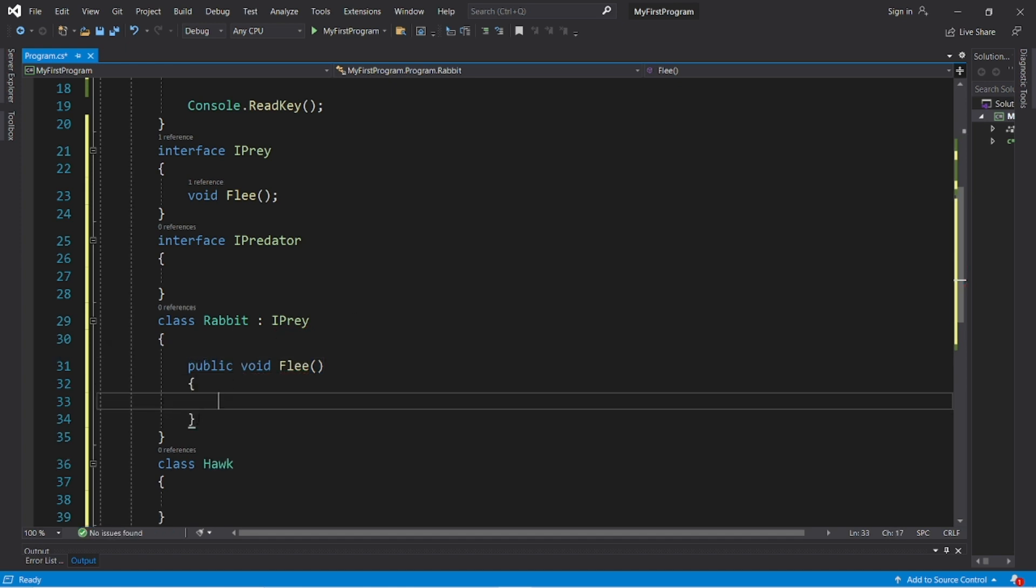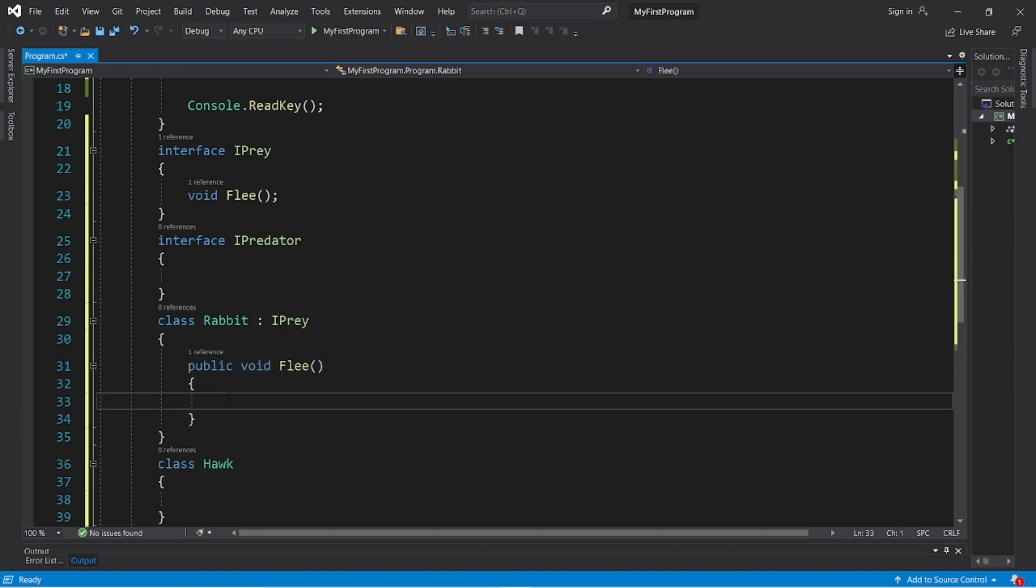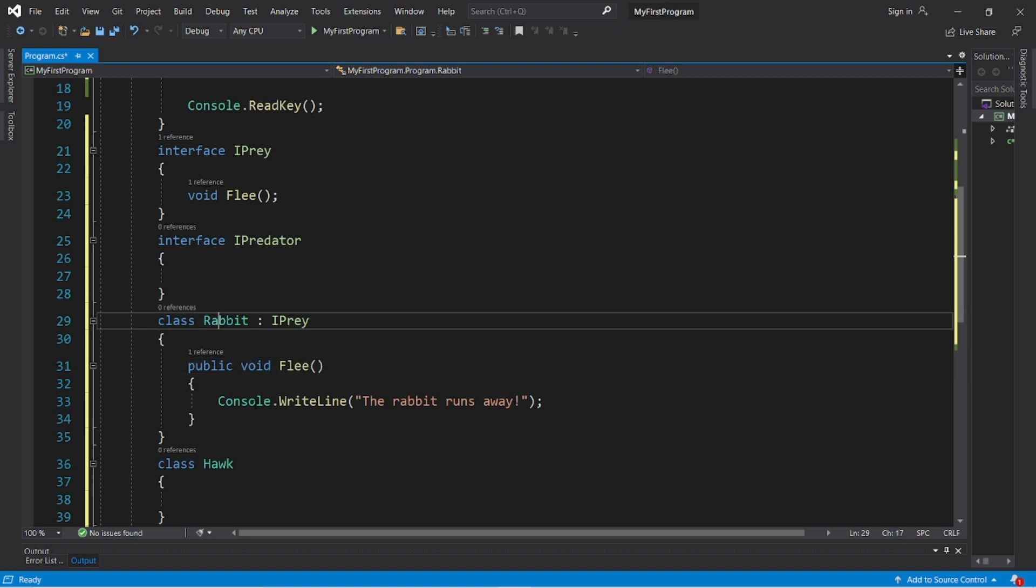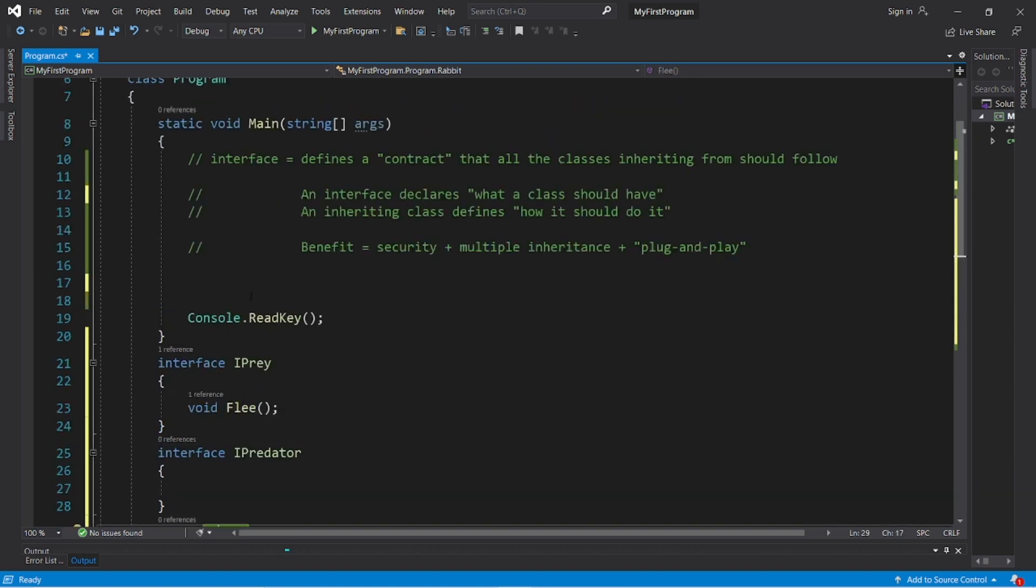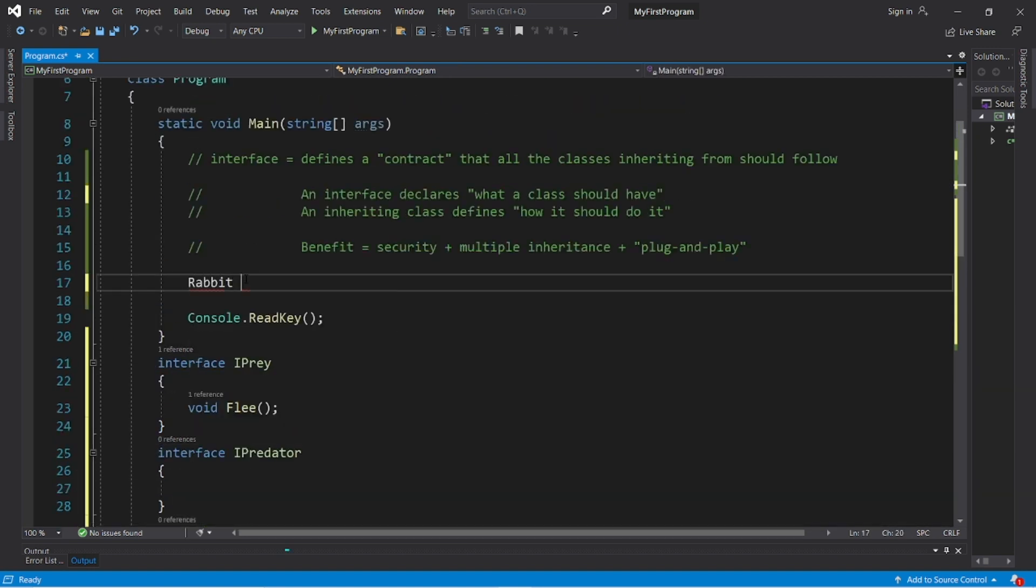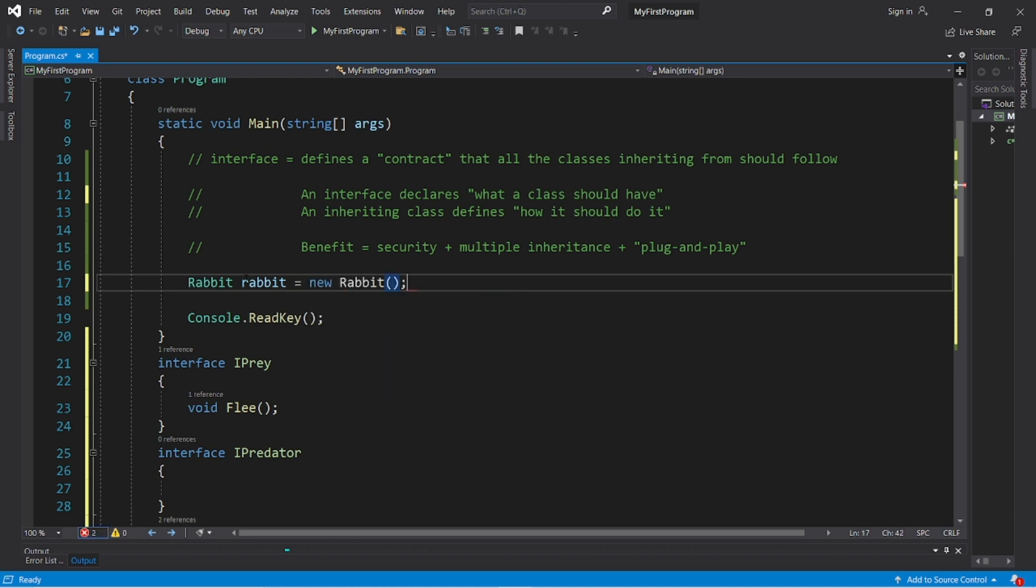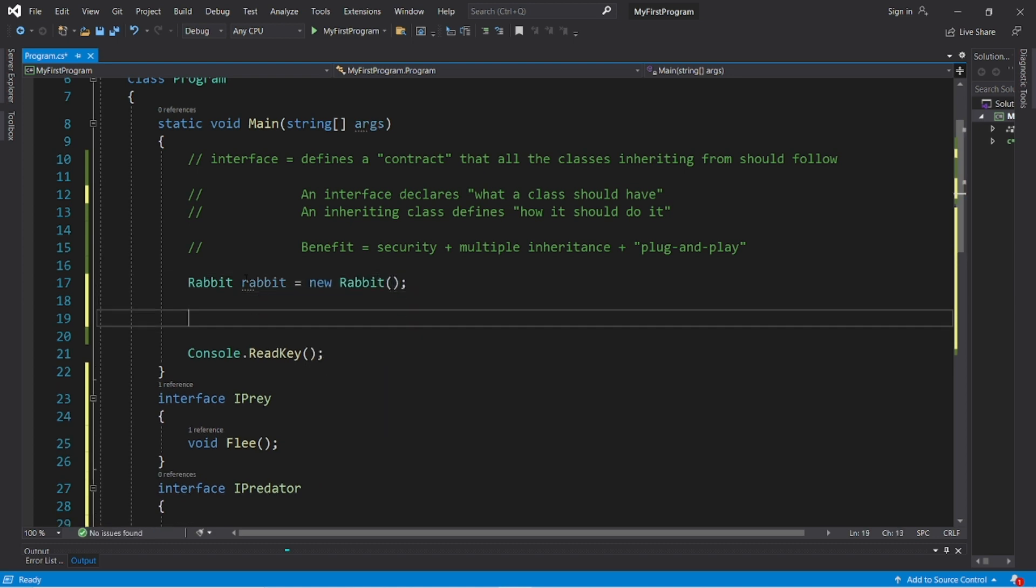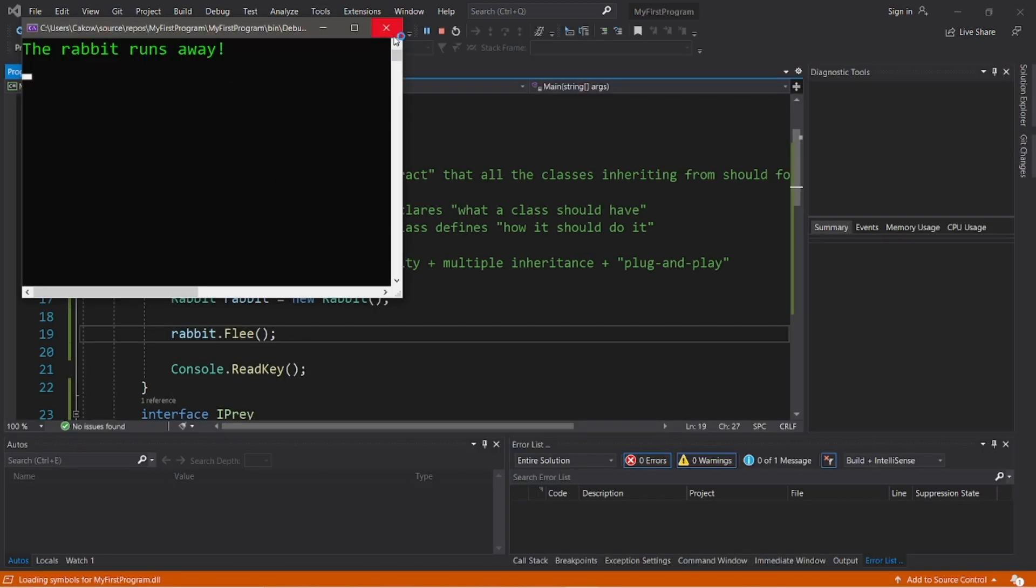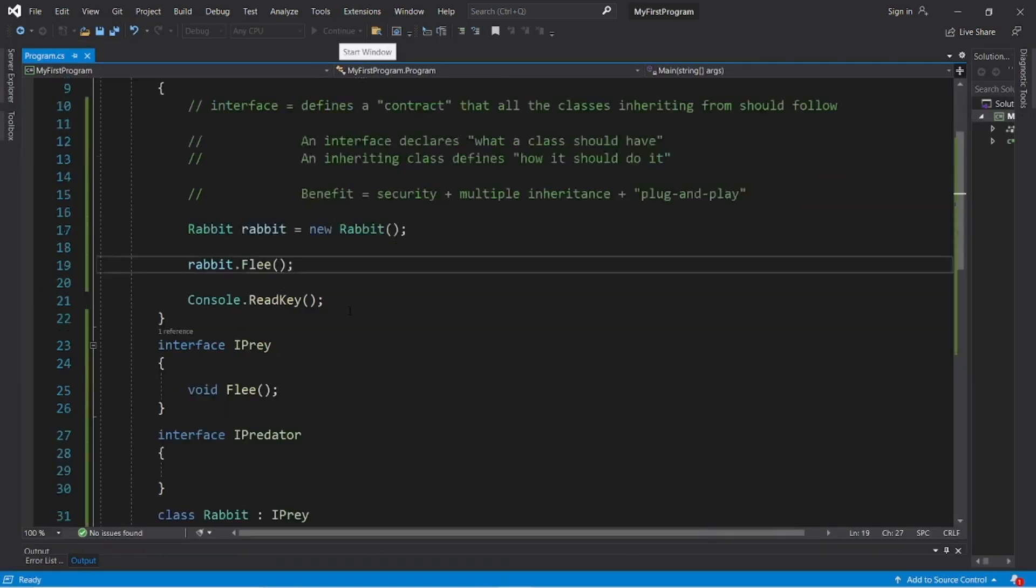And then be sure to add a body to this method. So when we invoke this method, let's write the rabbit runs away. Now we can create a rabbit object, rabbit rabbit equals new rabbit. And I bet there's a flee method, rabbit dot flee. And let's try it. The rabbit runs away.